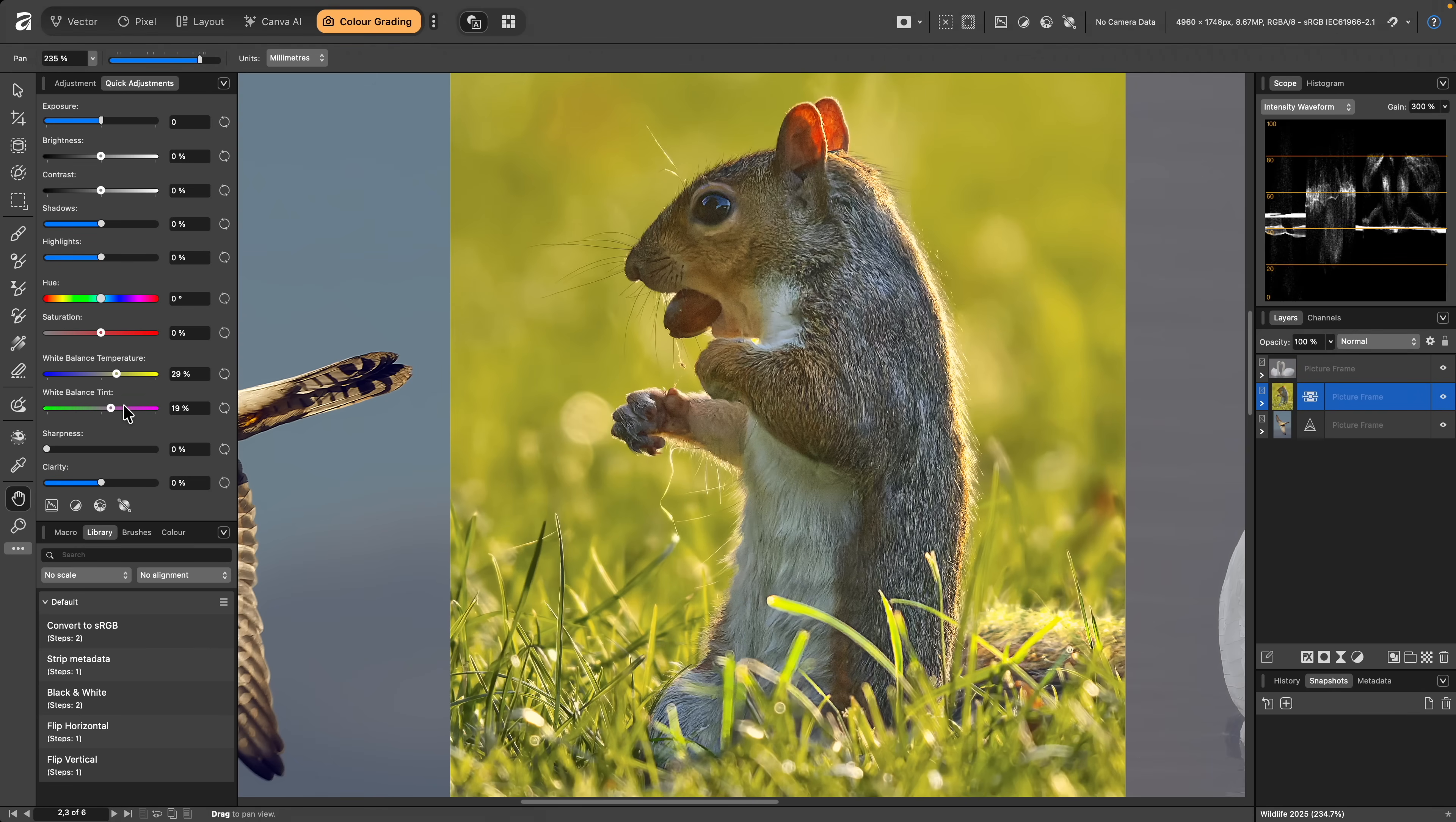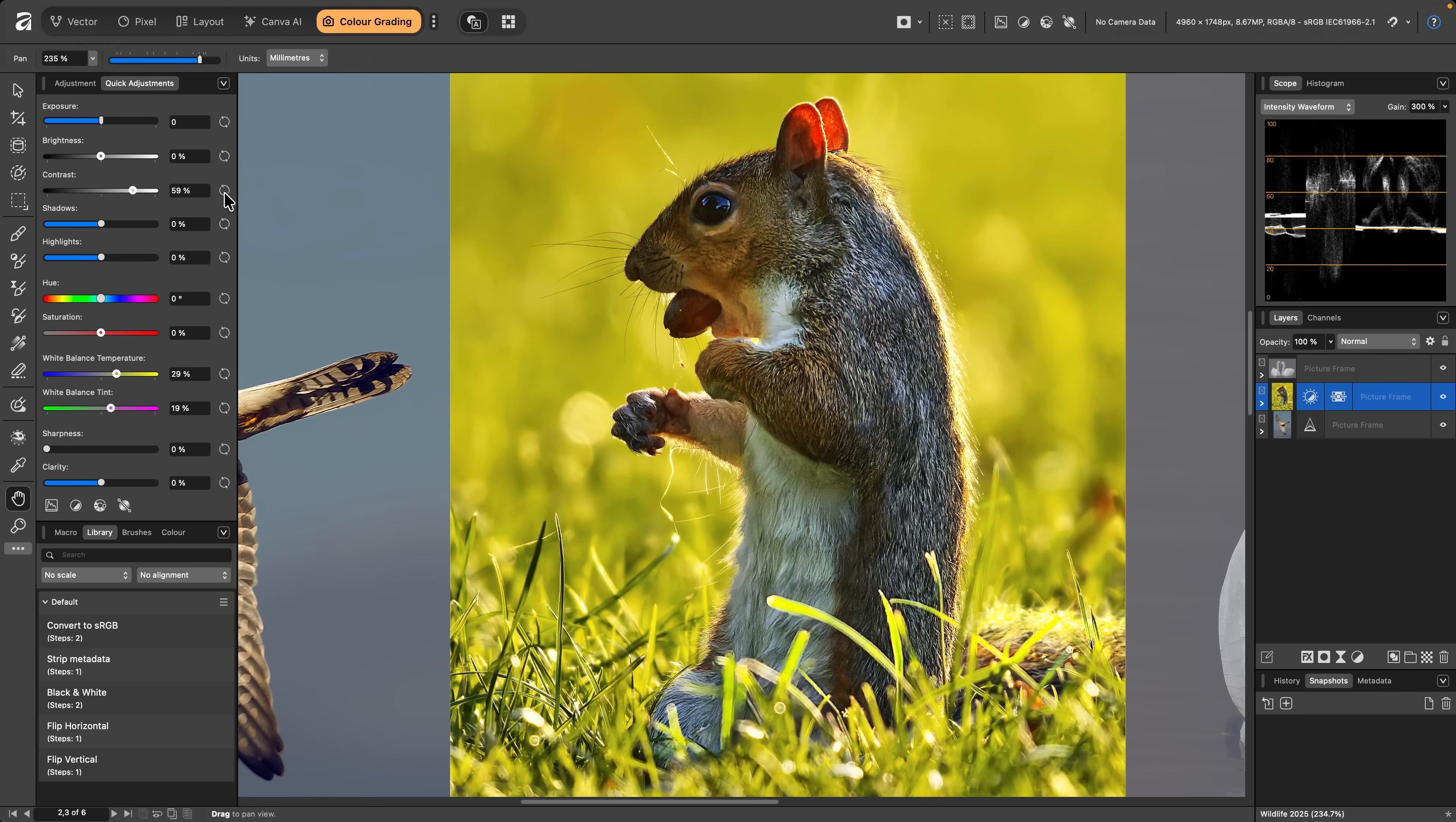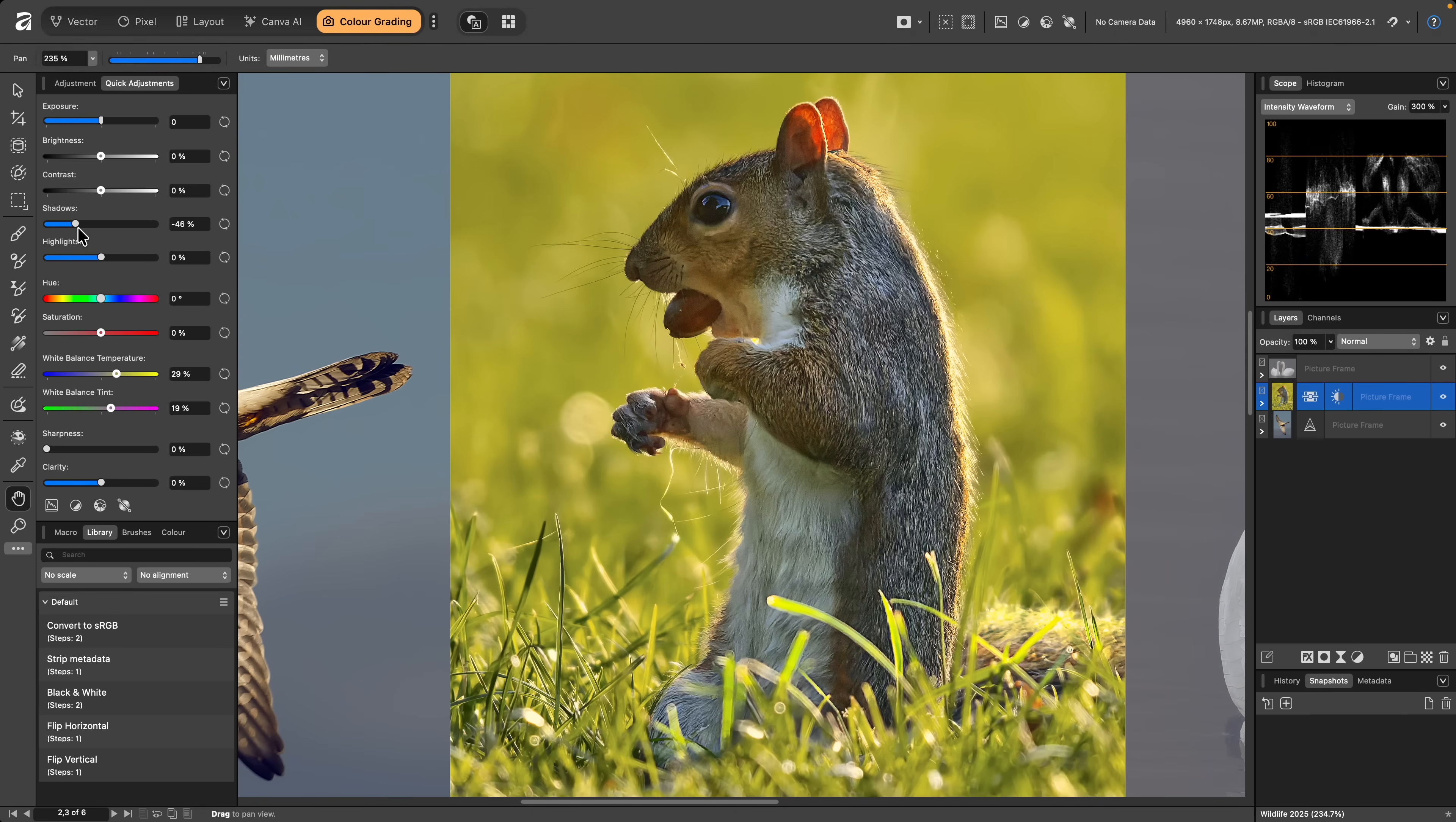I also want to modify the contrast of the squirrel. Using the contrast slider is perhaps a bit too aggressive, so I'll reset that, and I'll actually try reducing the Shadows slider instead. This makes the subject a bit punchier, and helps it to stand out from the background.